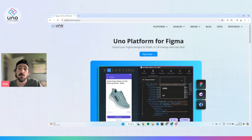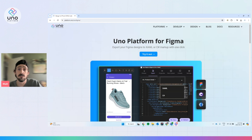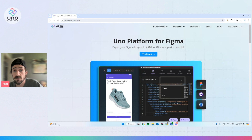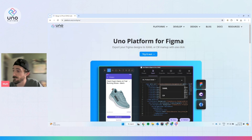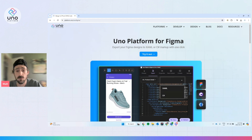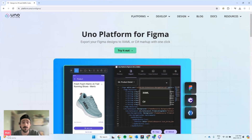Hey there. Today I'm going to give you a quick walkthrough on getting started with the Uno platform for Figma plugin. If you're looking to generate XAML or C-sharp markup directly from your Figma designs, this is going to be a huge time saver. So let's get started.